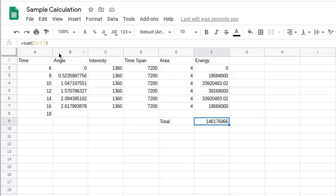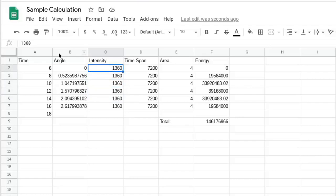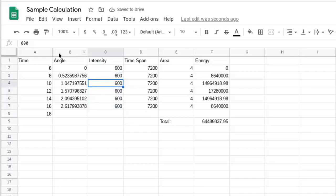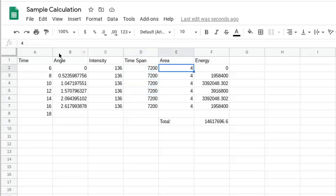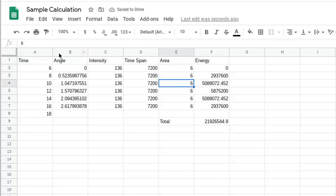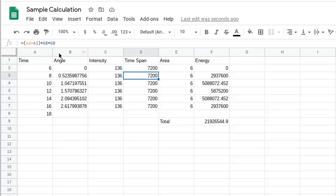The advantage of using a spreadsheet is that if you make a mistake — say in the intensity value, or a unit conversion — you just change it and everything updates automatically. You can also easily adjust the time span, add rows for finer intervals, or change the panel area to explore different scenarios, and the total sum updates instantly.